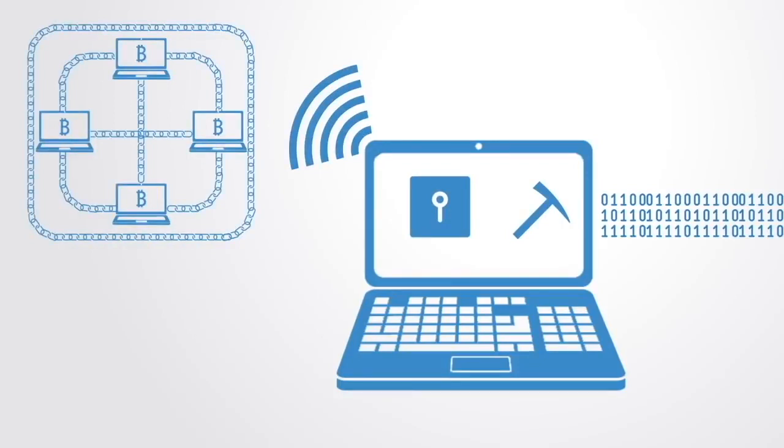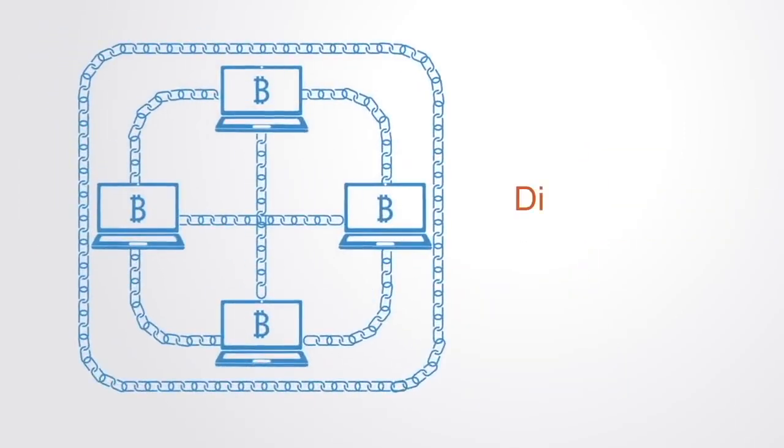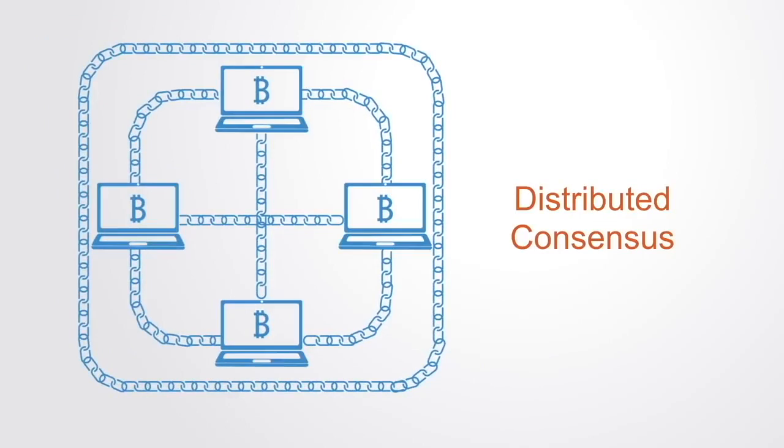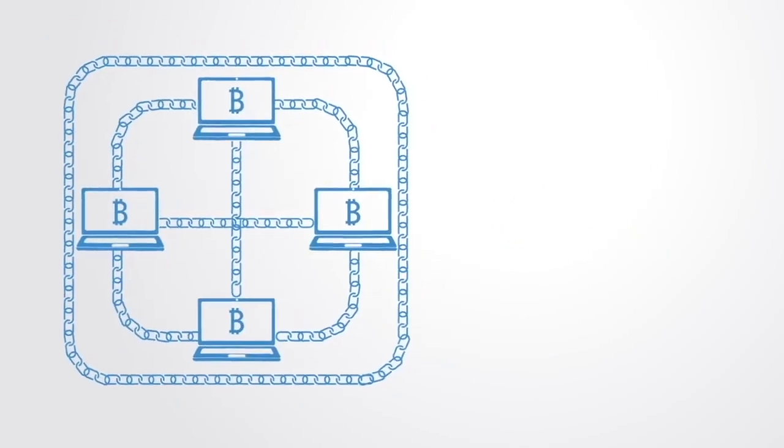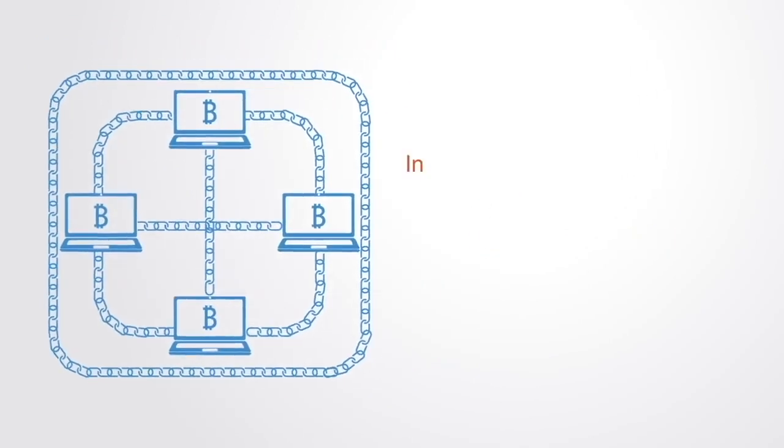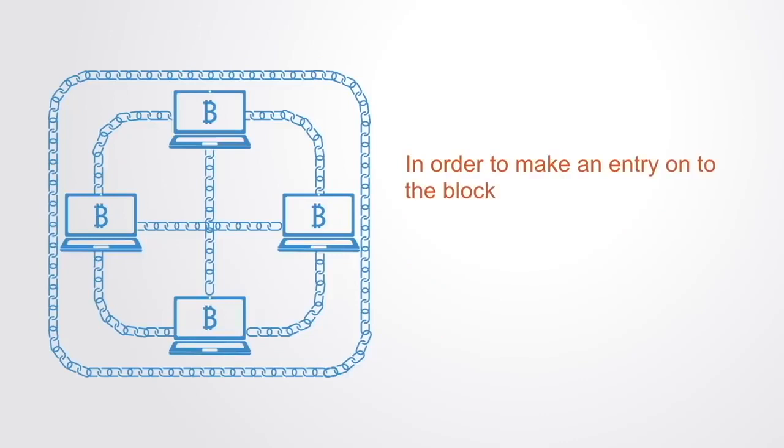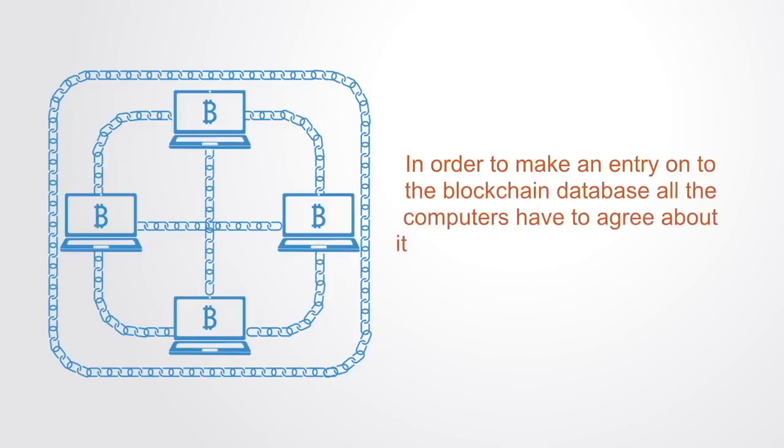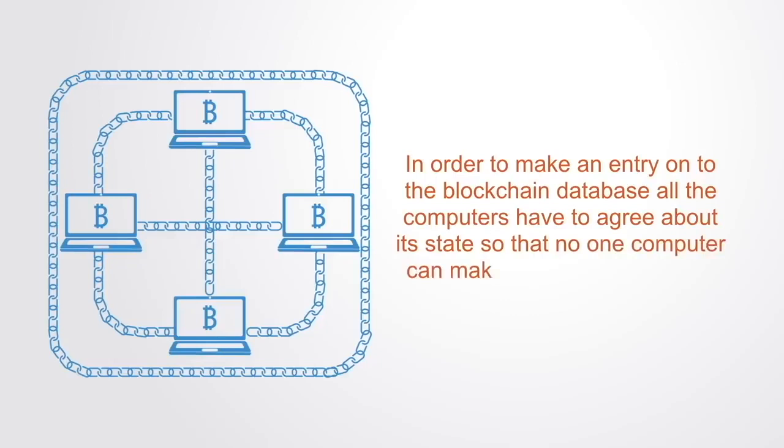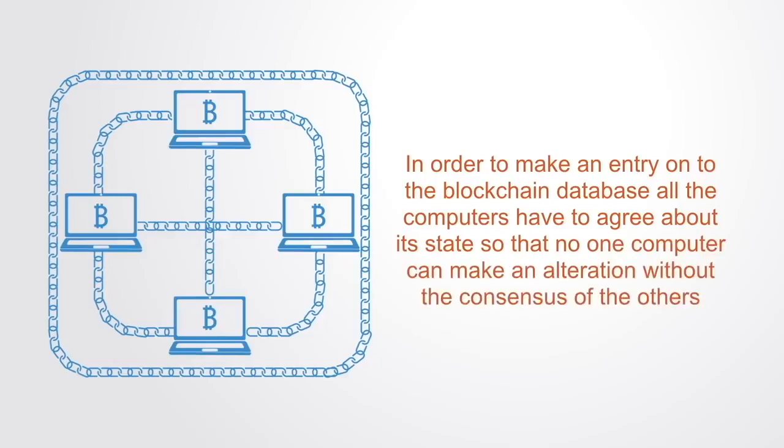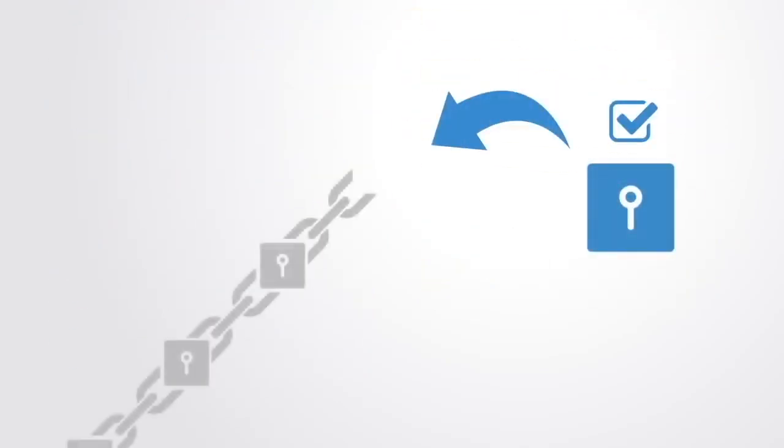Because there is no centralized component to verify alterations to the database, the blockchain depends upon a distributed consensus algorithm. In order to make an entry into the blockchain database, all computers have to agree about its state, so that no one computer can make an alteration without the consensus of the others. Once completed, a block goes into the blockchain as a permanent record. Each time a block gets completed, a new one is generated.